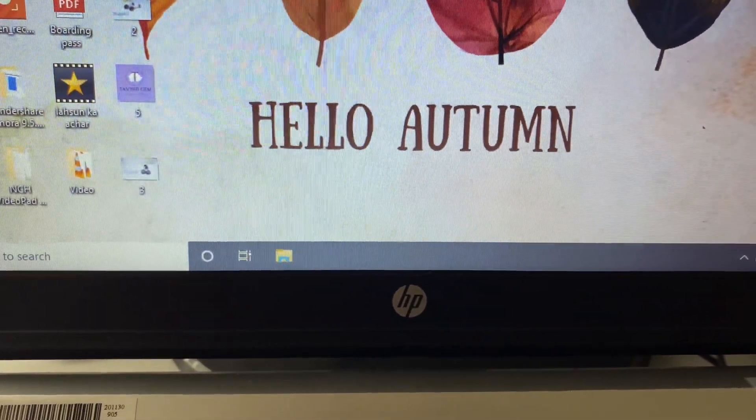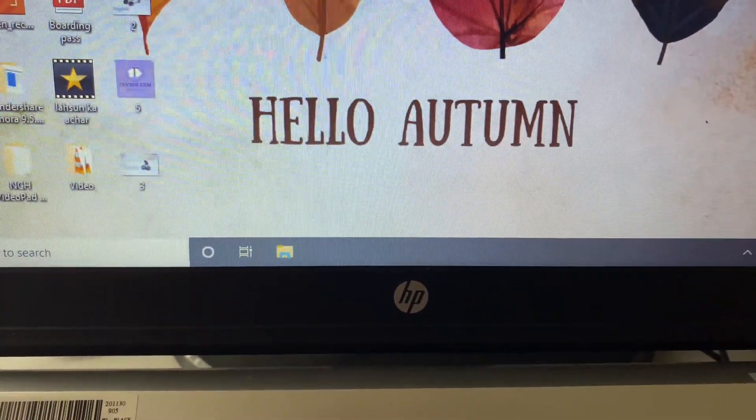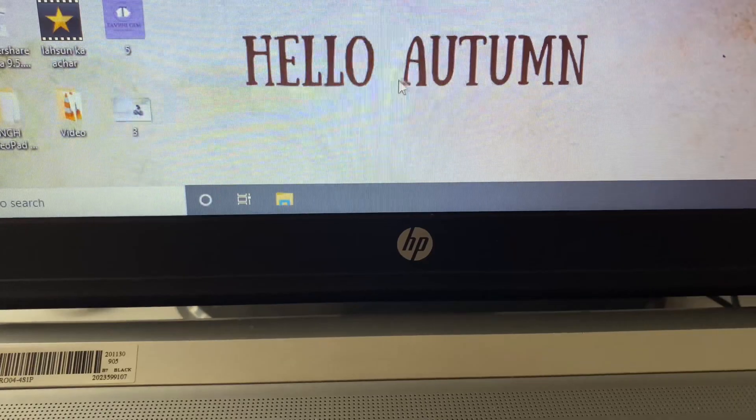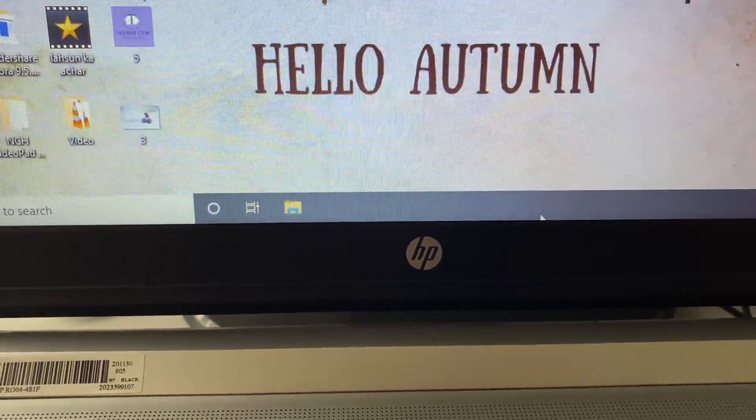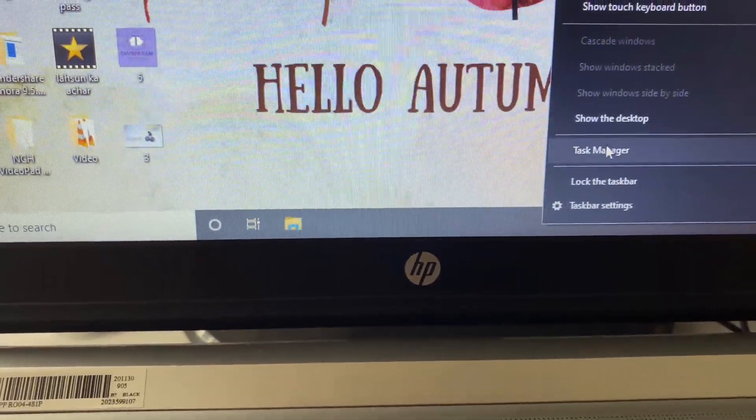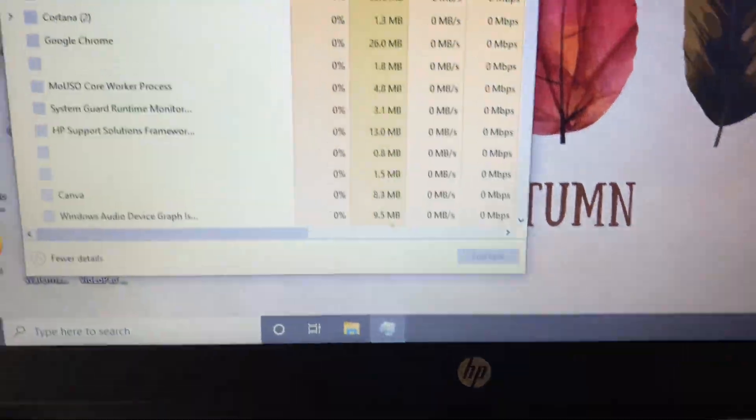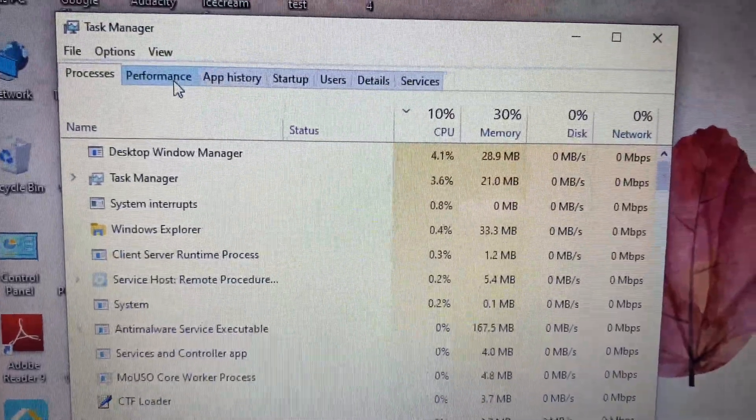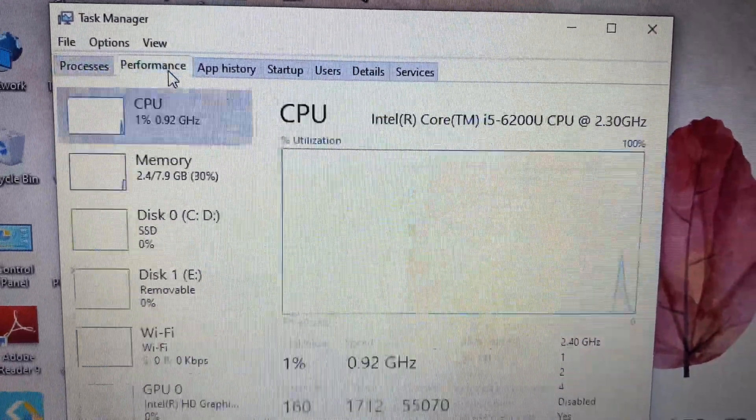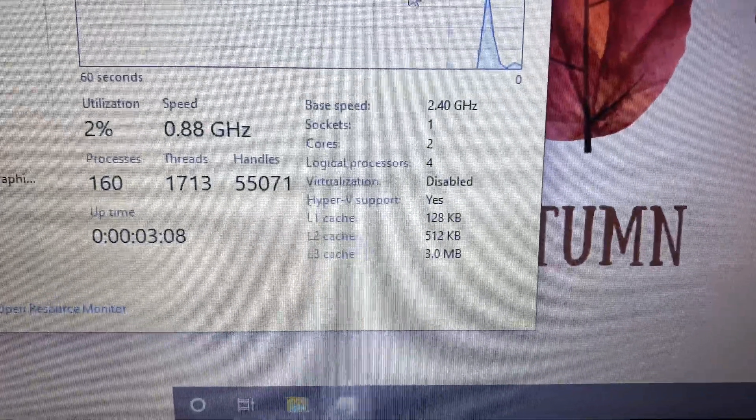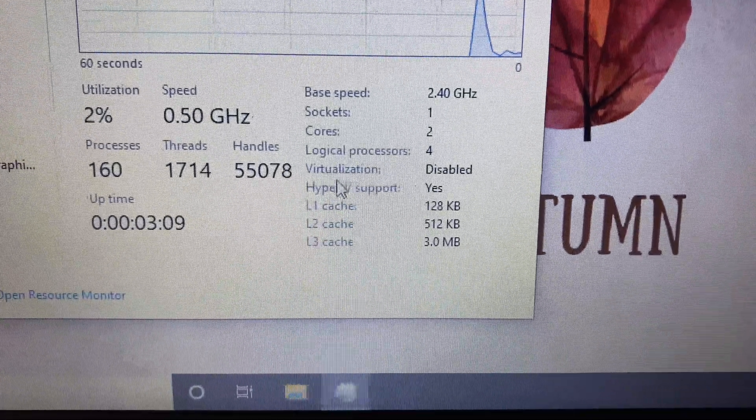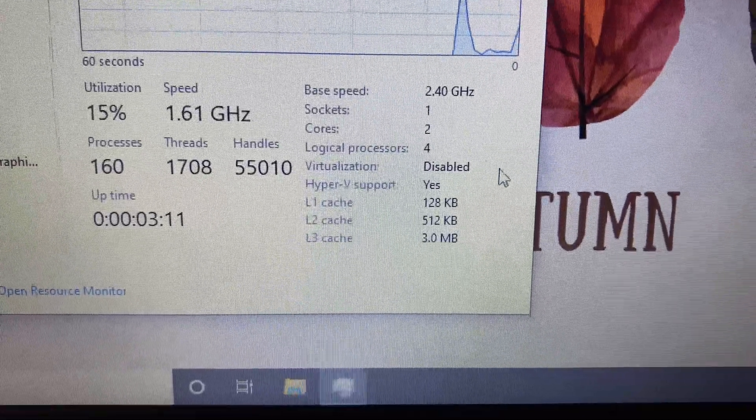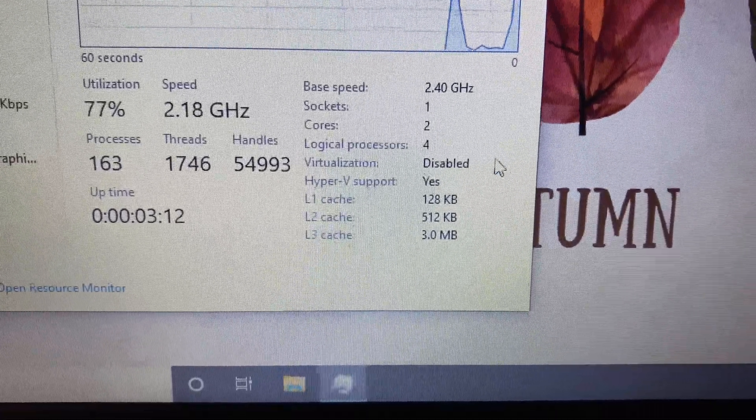you how to check your virtualization status. Simply open your Task Manager, go to the Performance tab, and here you can see the virtualization status is currently disabled.